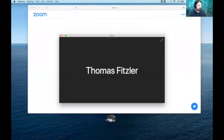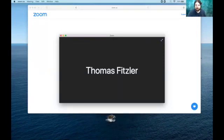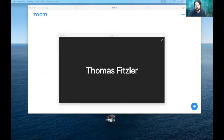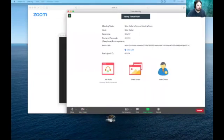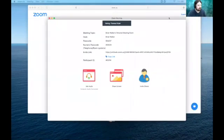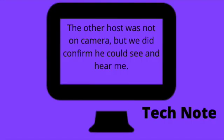Okay, so I am now in the meeting that I'm hosting as well as the one that my student is hosting. Sorry, I'm trying to get everything consolidated on the one screen. But yeah, that is how you join multiple meetings.